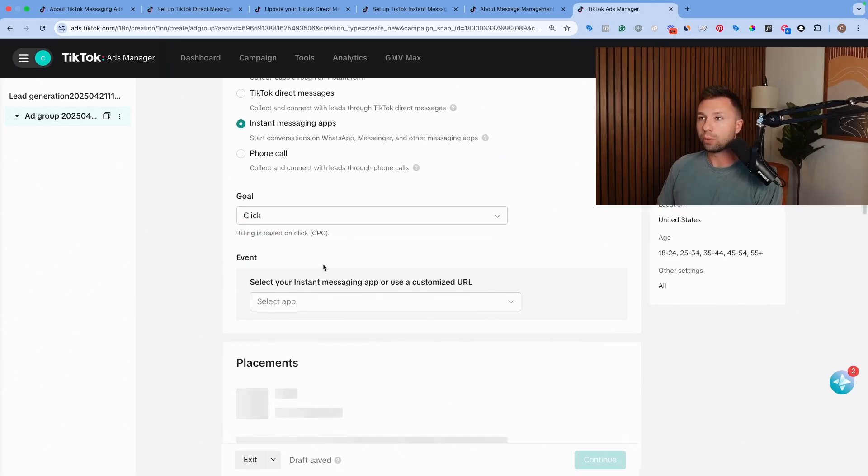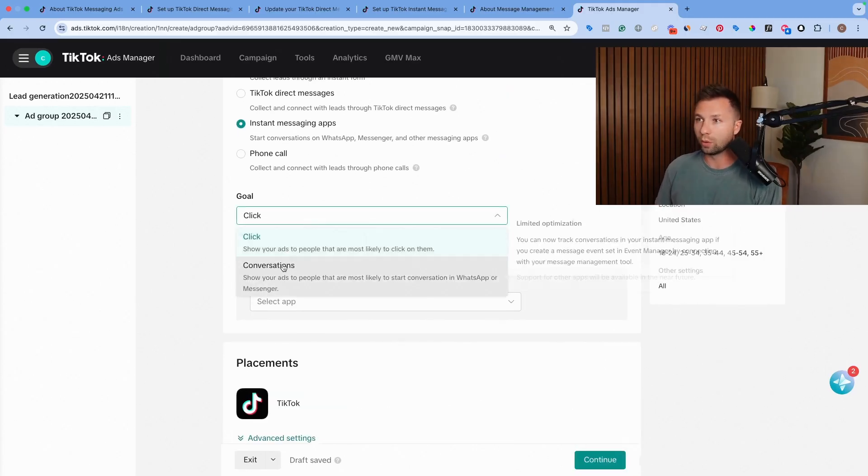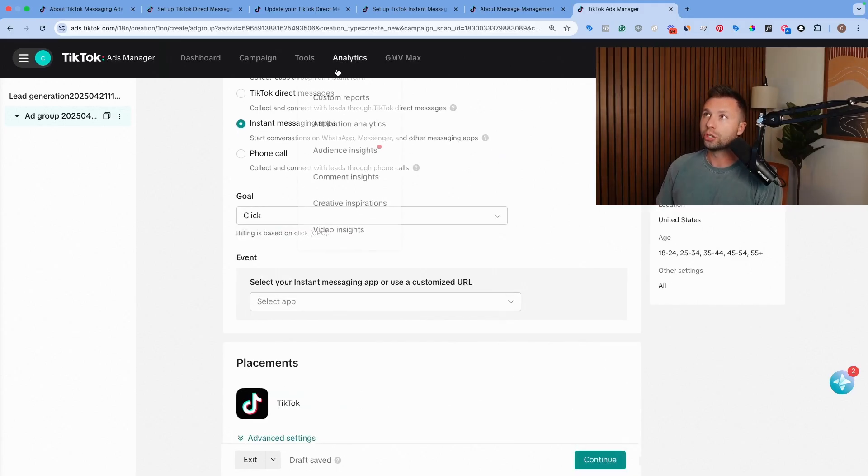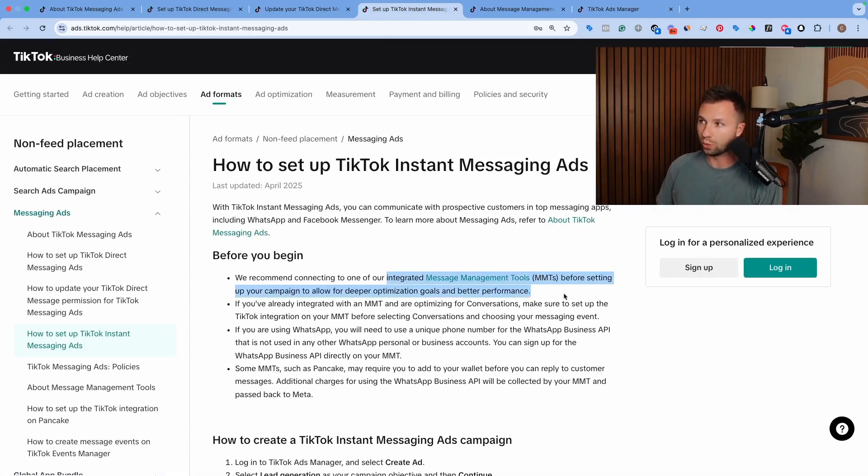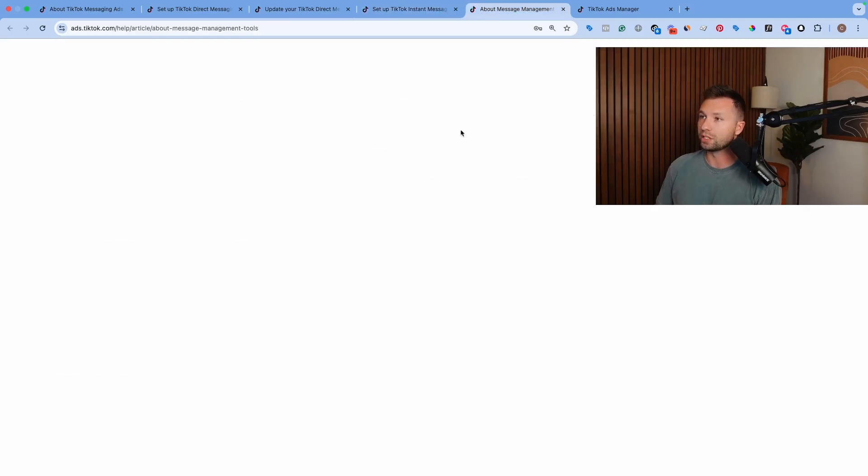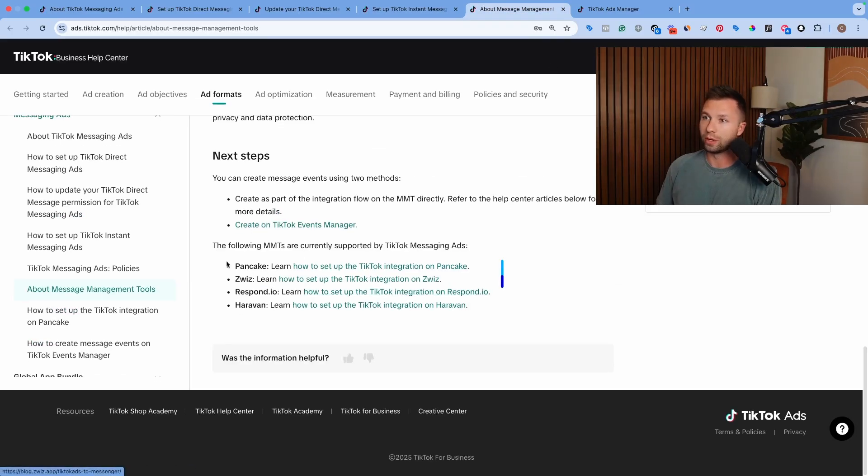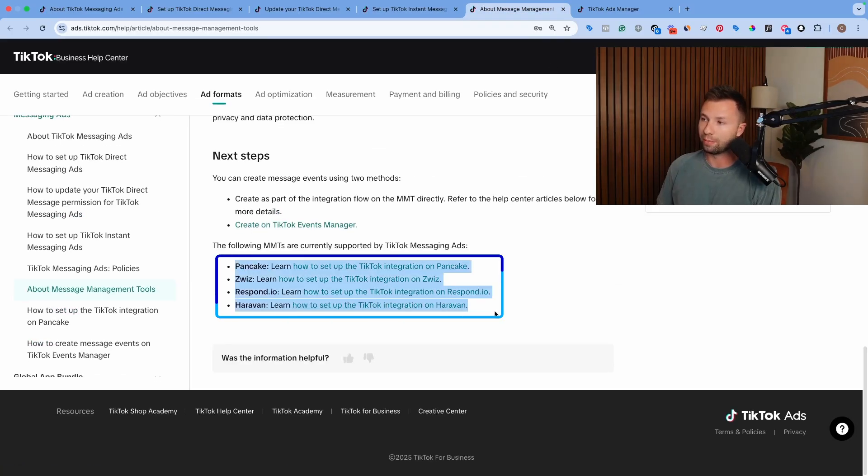Then from here, you can click on the goal, either a click or a conversation. Now it is important to know if you do optimize for a conversation, you do have to set up one of these messaging management tools that TikTok recommends.